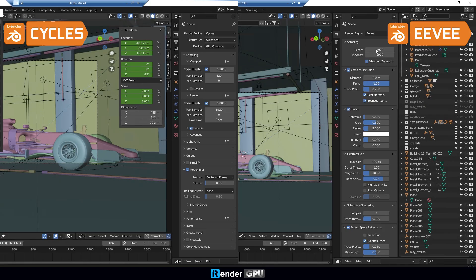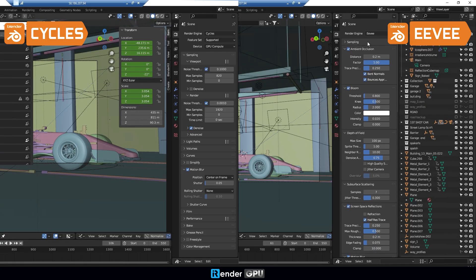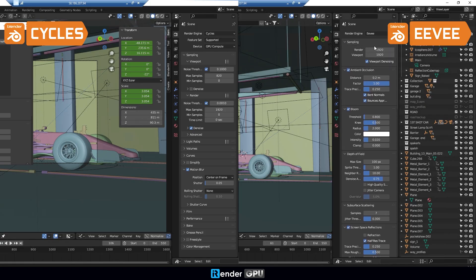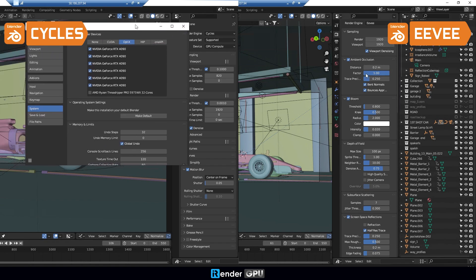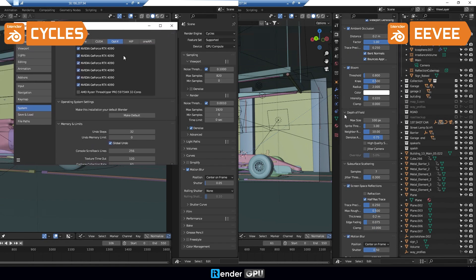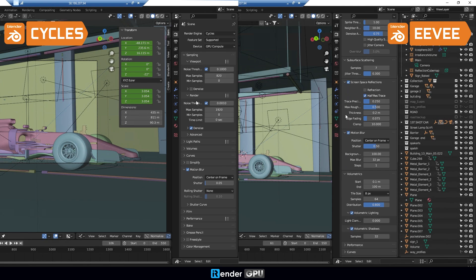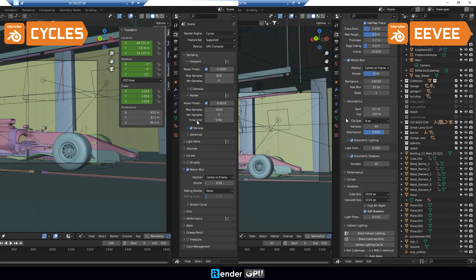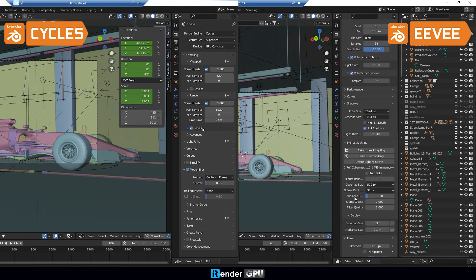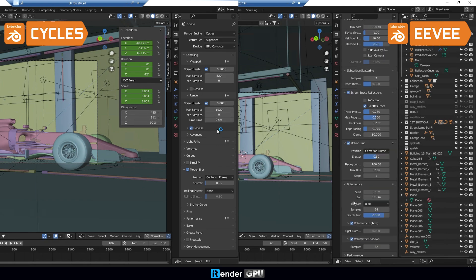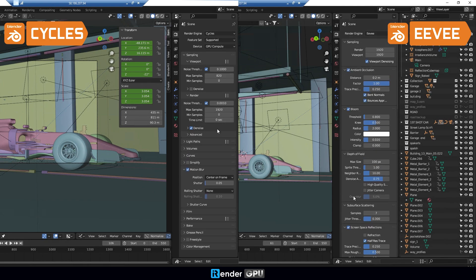Let's take a look at the animation we are going to render today. It has 550 frames with 1920x810 resolution. We will render it on our currently most powerful server, the 6RTX4090.